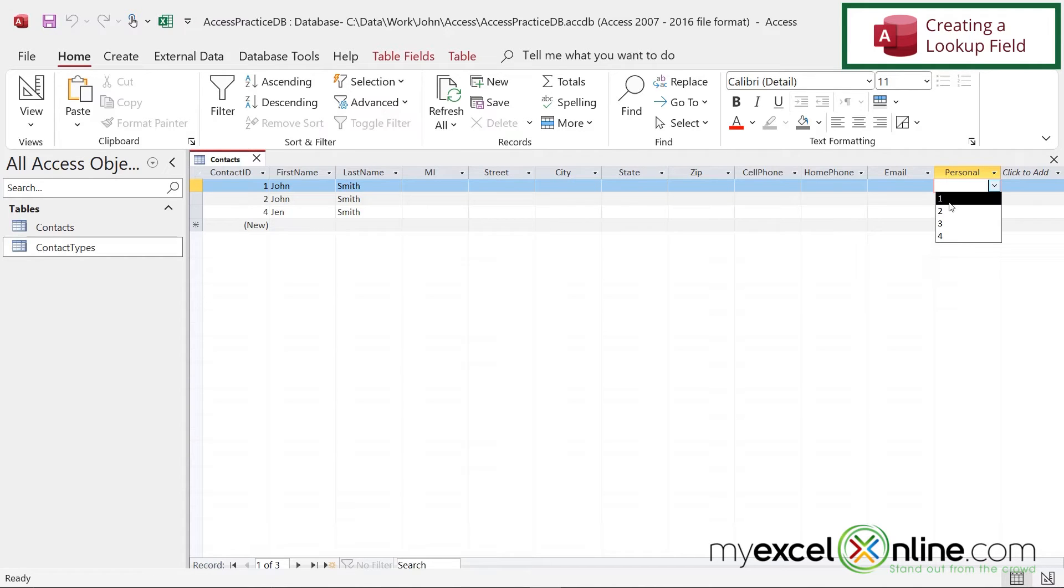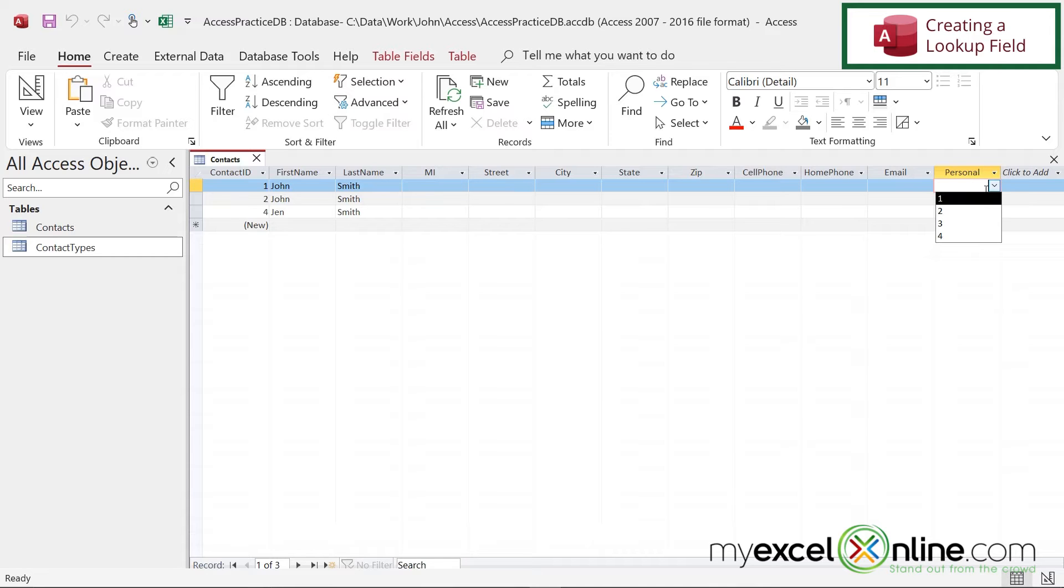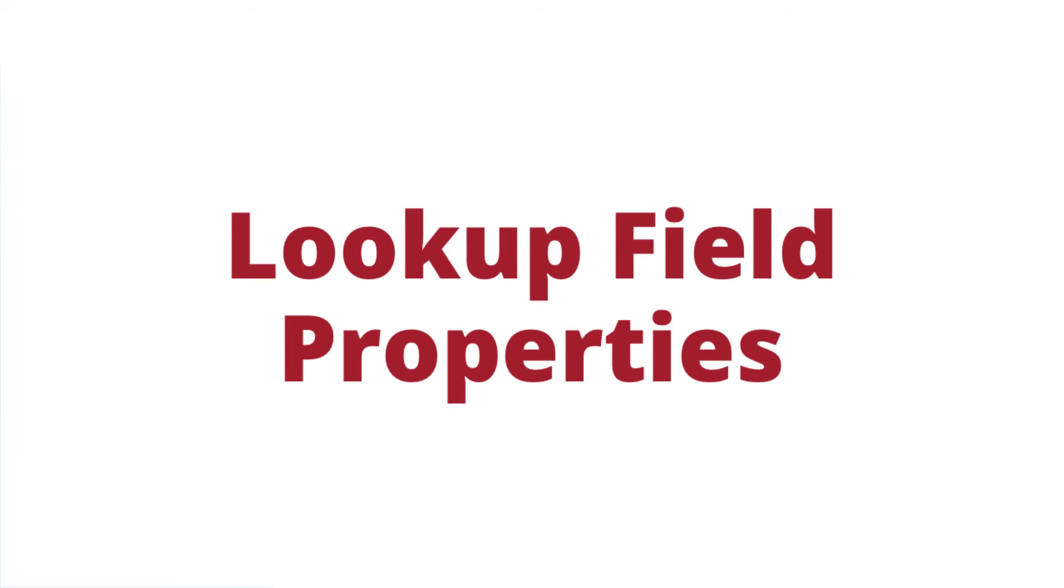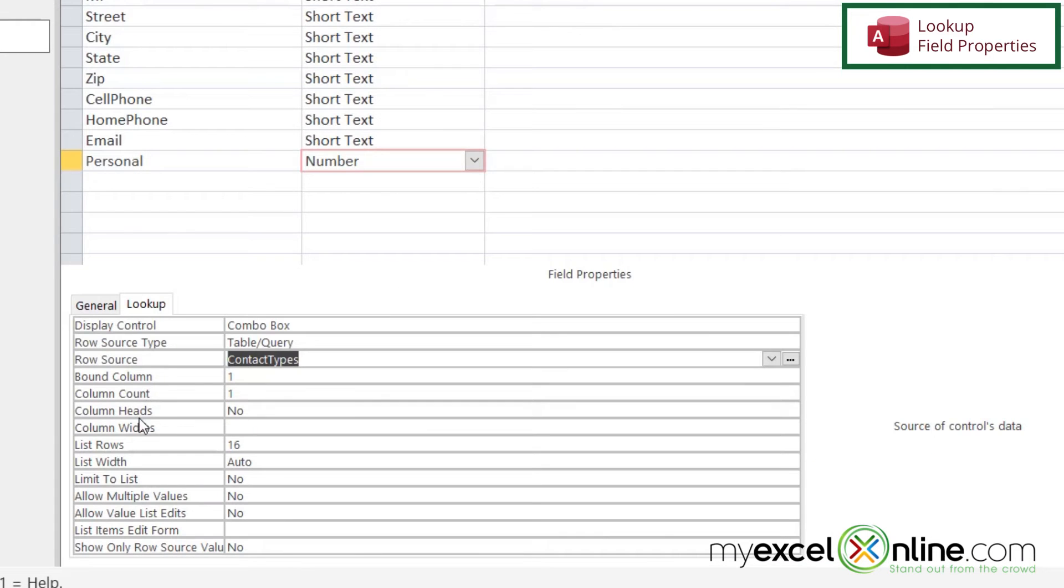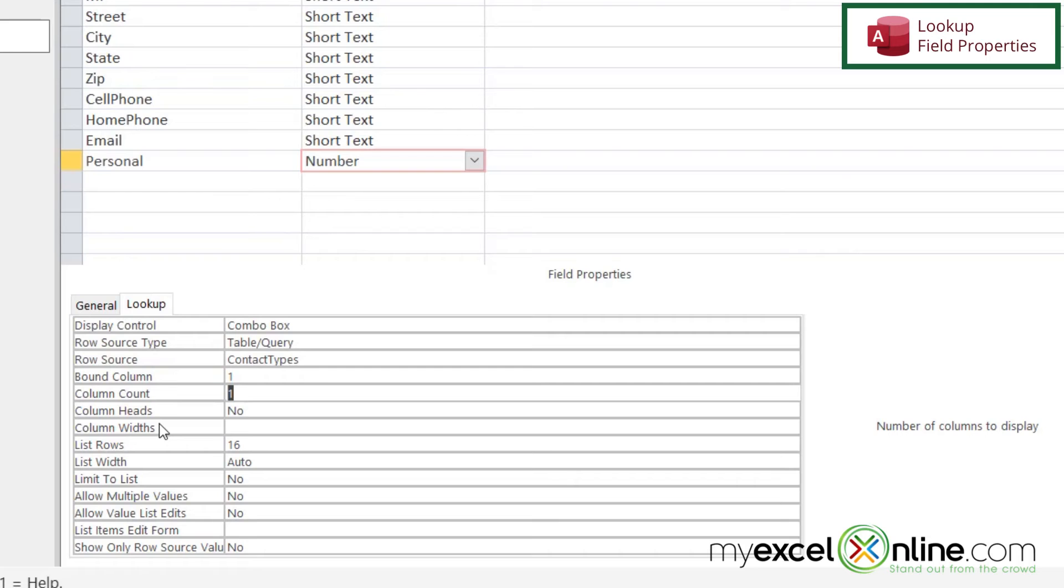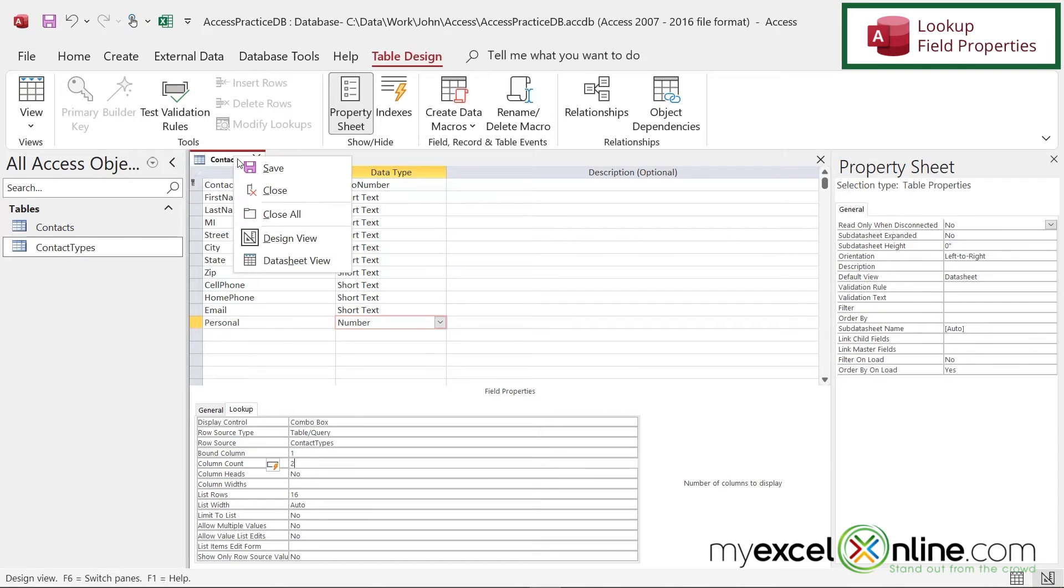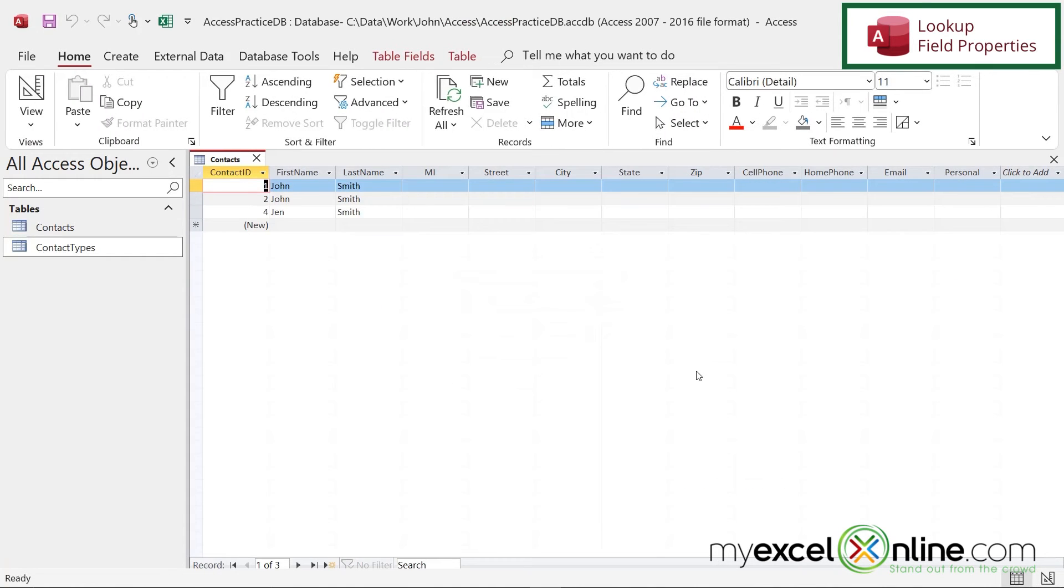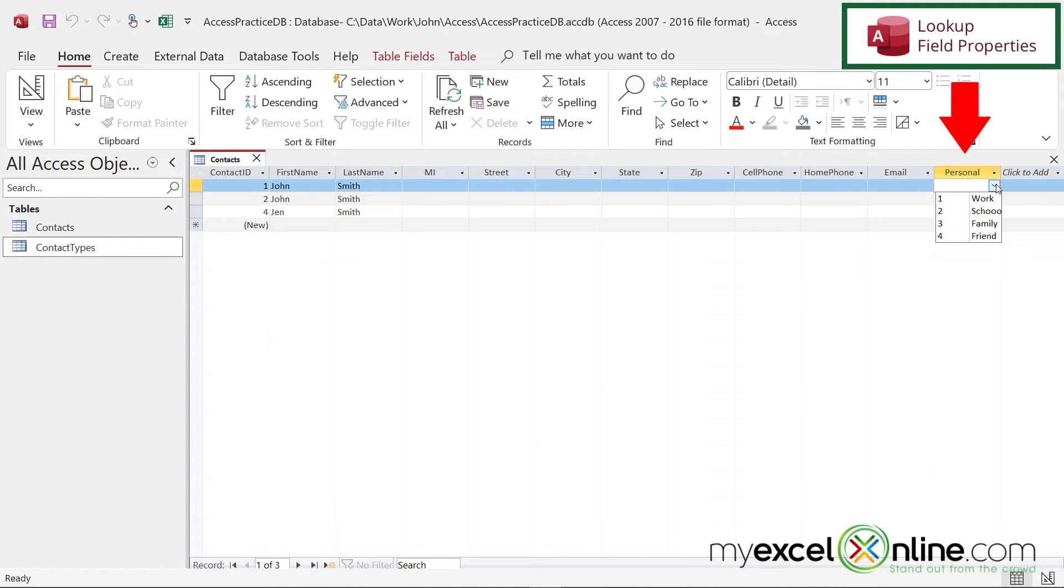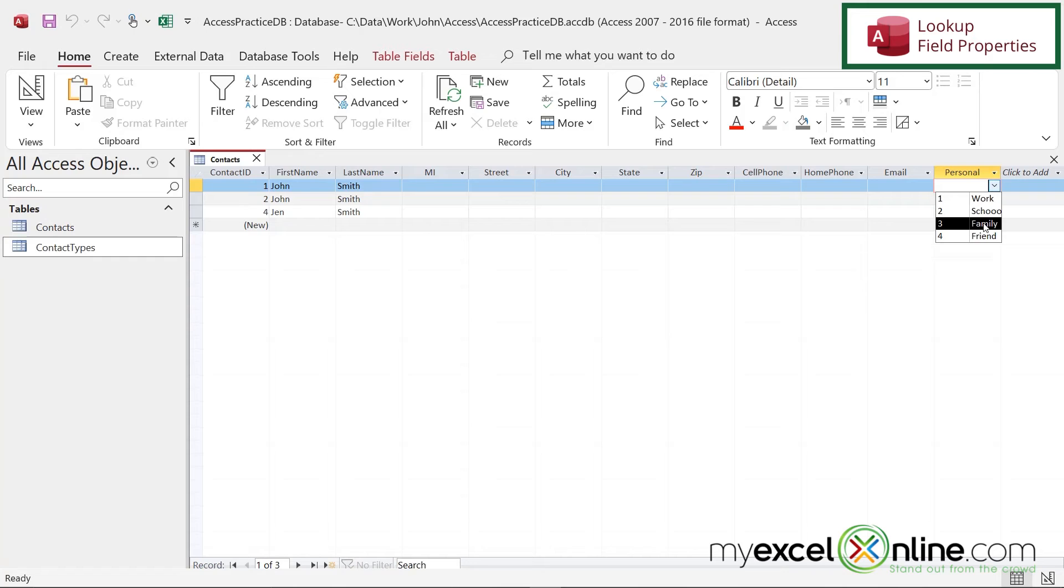Now the ID is what we're actually storing, but it's not really useful to the end user. So I'm going to right click back here and go to design view. And I have a property down here called column count. Let's change this to two. And if I right click here and go to data sheet view, I must first save the table. Let's say yes. And if I go over here to personal and I click down, I can now see one is associated with work, two with school, three with family, four with friend.